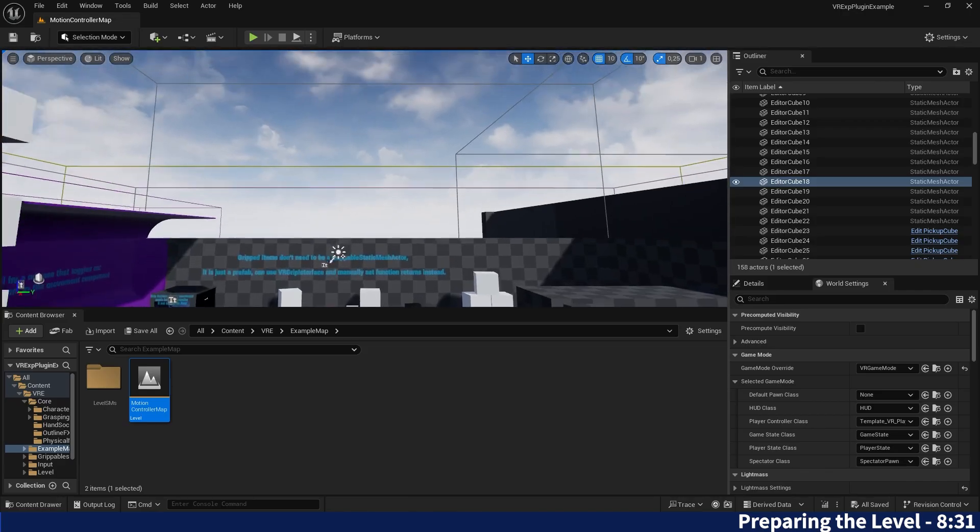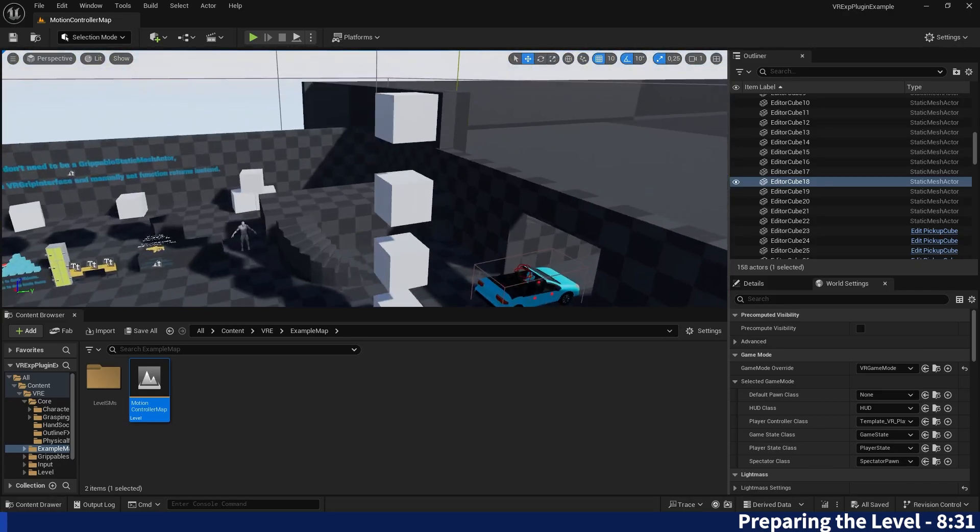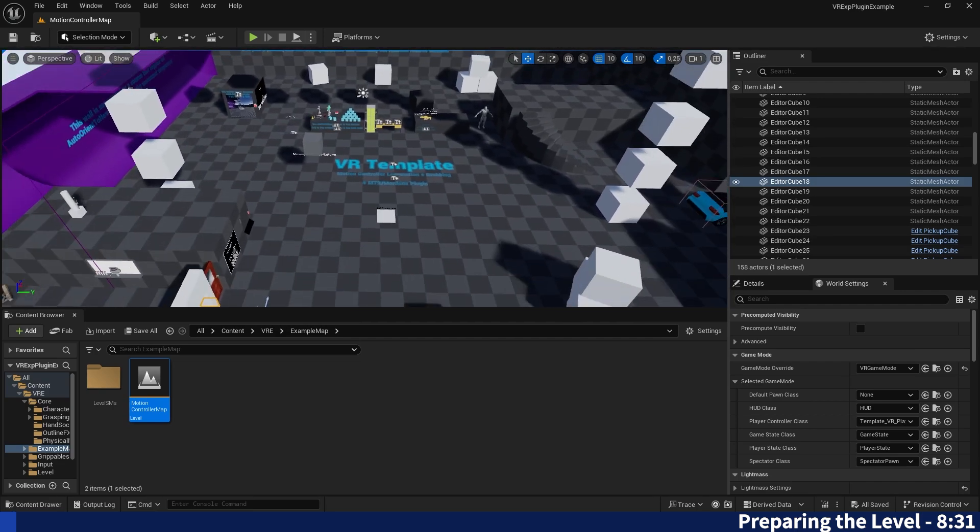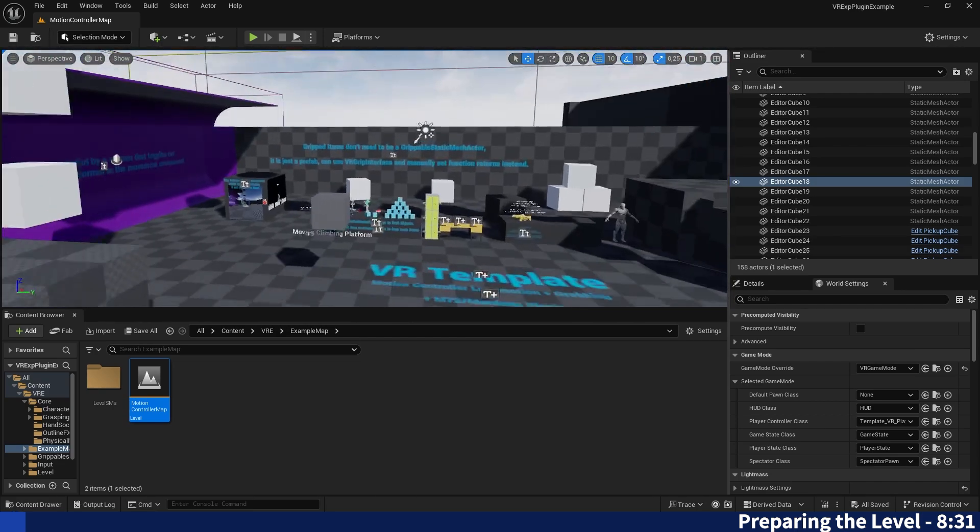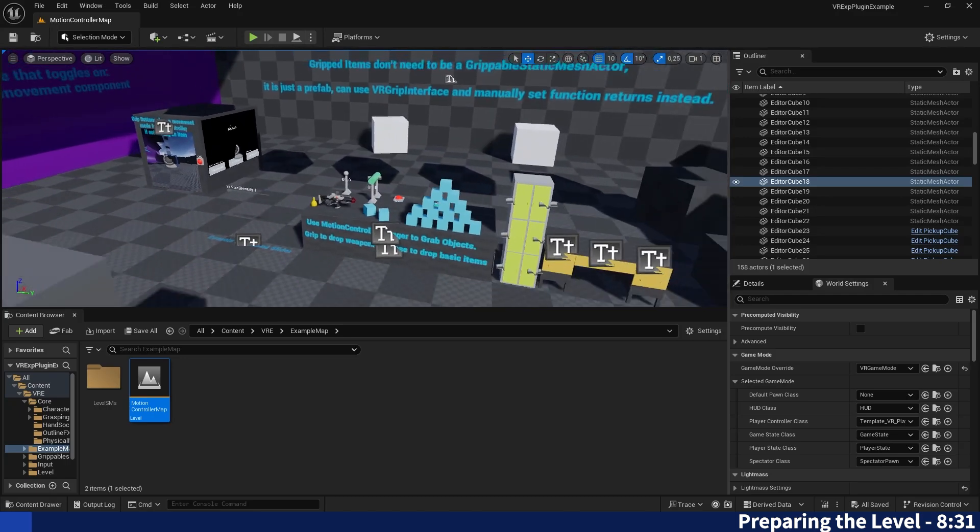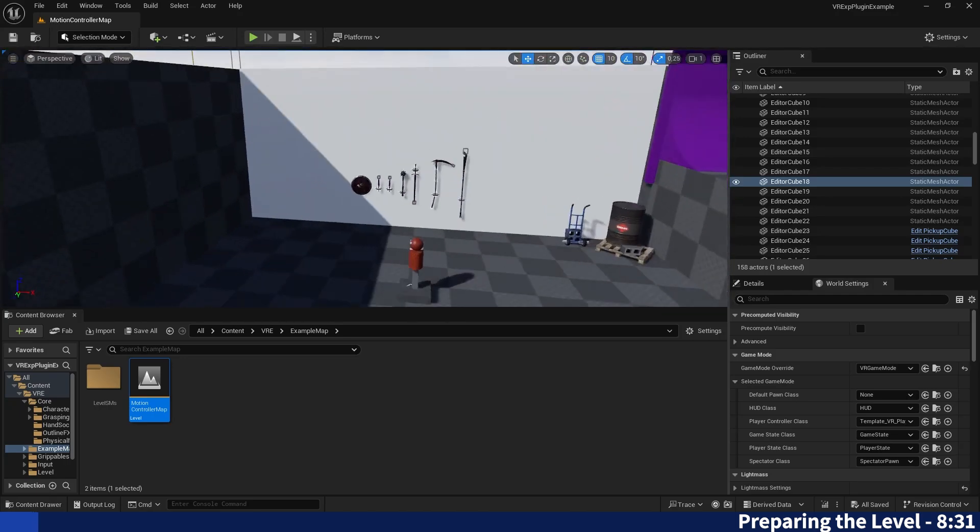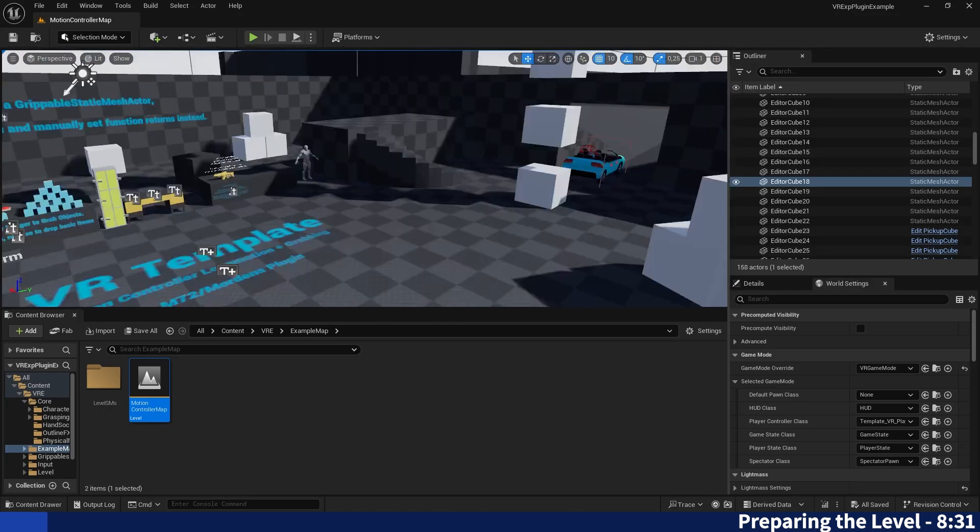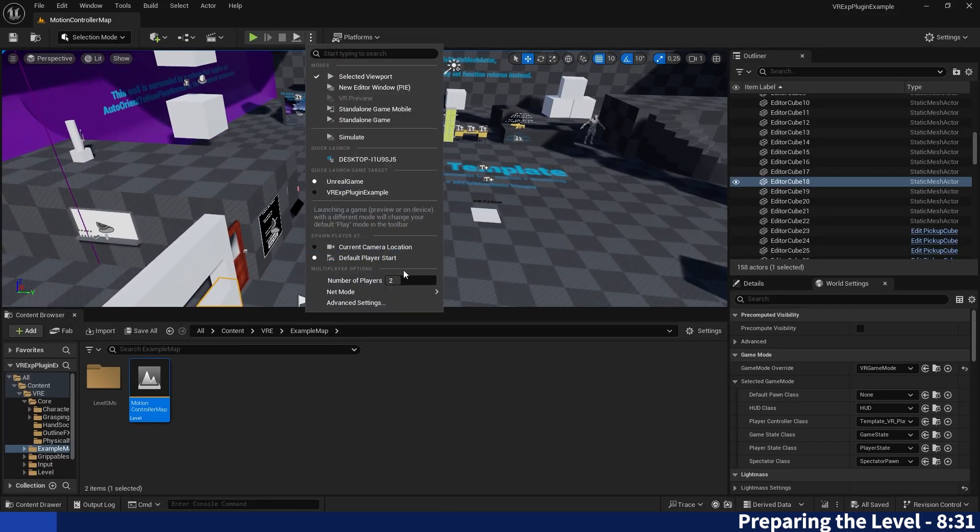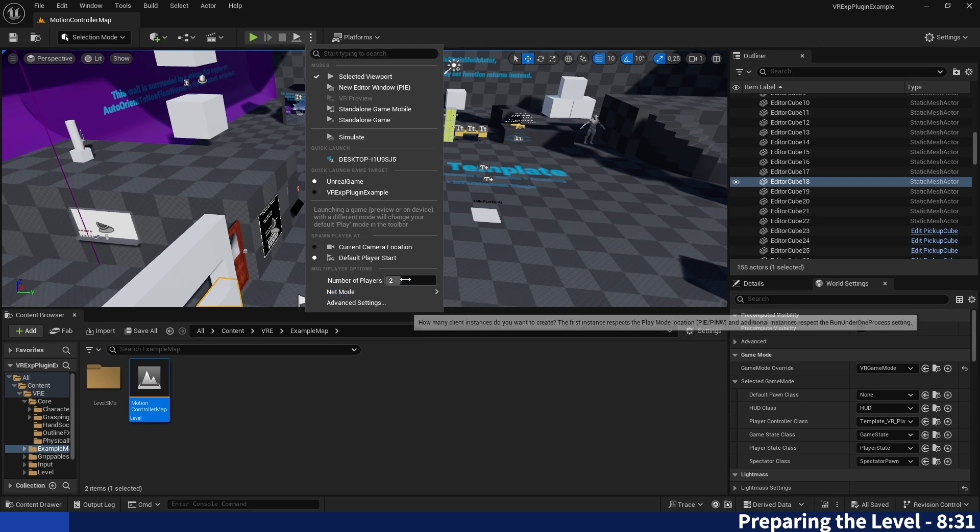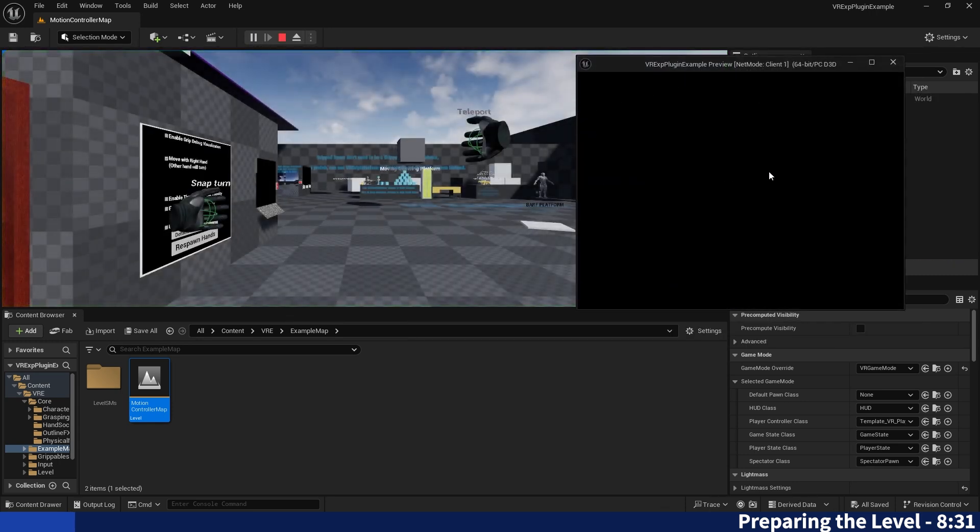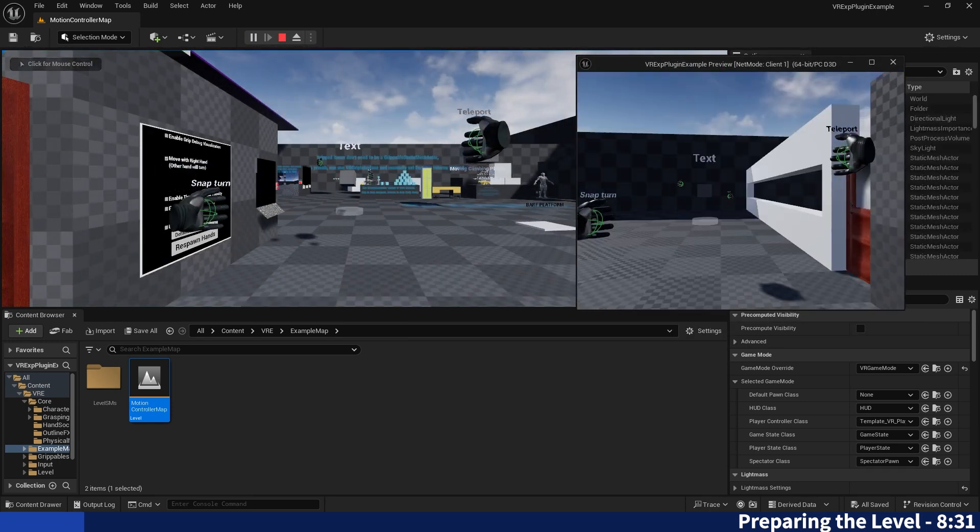So once you've built the solution and opened the project you will be right here, the VR template. There are a lot of other things which are not very important for this tutorial but you can just look around on this map if you haven't known the VR expansion plugin by now. But for this tutorial we will focus on the multiplayer part because if I play as a listen server with two instances we can see that we can see each other.